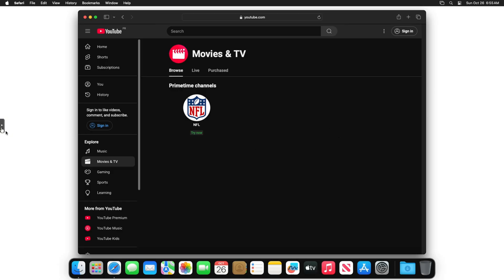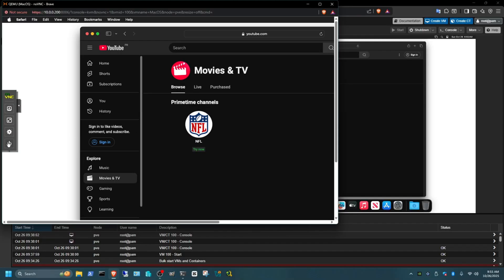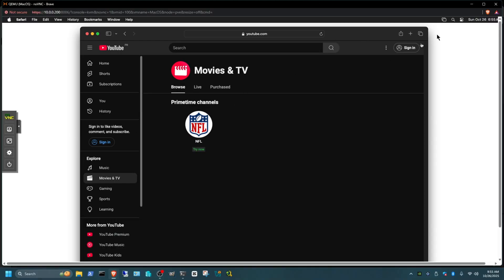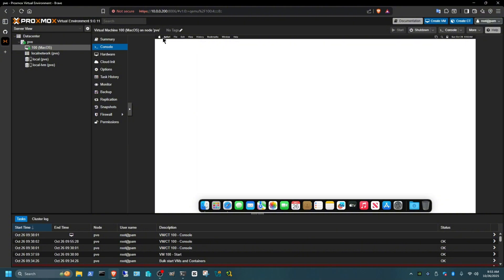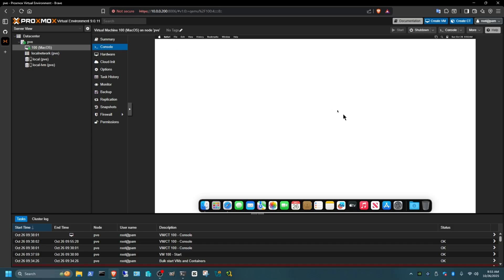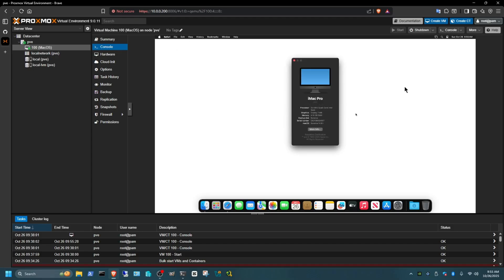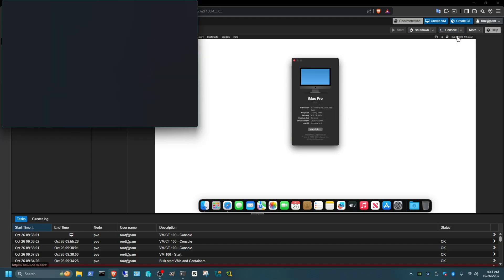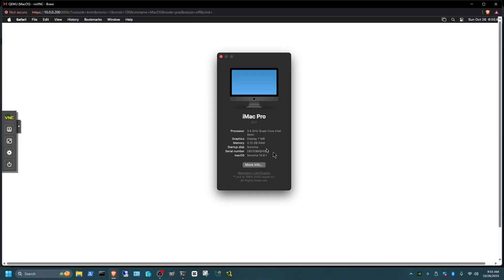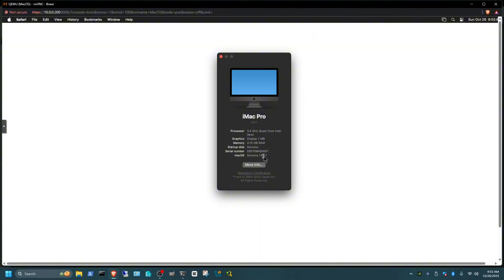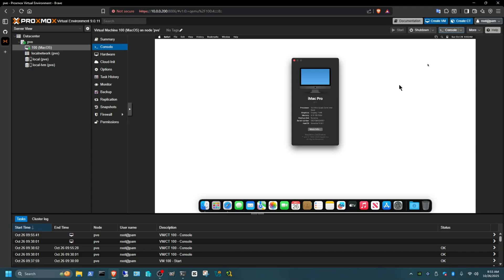So you can see here we are still in the Proxmox. Here you can actually see the settings of the About This Mac. Tell you the settings, actually I put that in full screen so you can see it better. And there it is, it shows I have it has a quad core Intel Xeon, 4 gigs, and the version of Sonoma. And the macOS Sonoma 14.8.1.